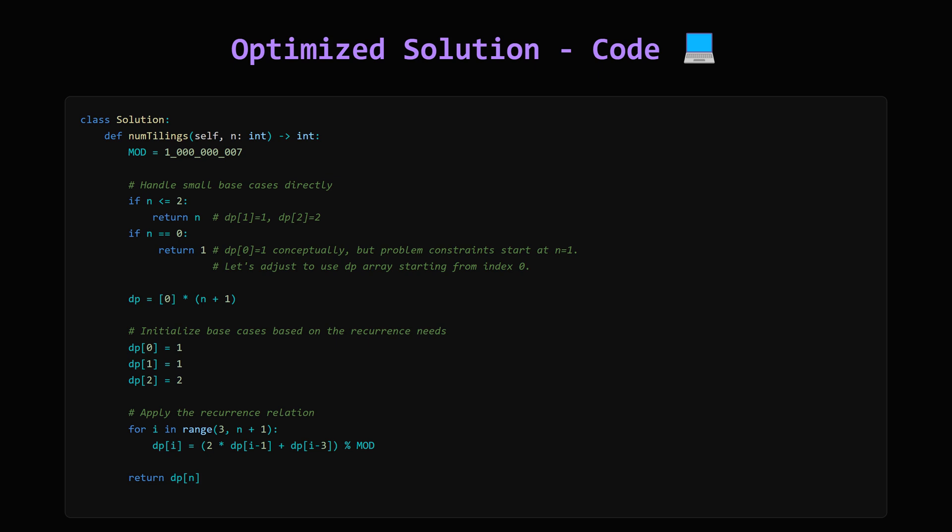Then, we loop from 3 up to n. Inside the loop, we calculate dp[i] using our recurrence. 2 times the previous value, plus the value from 3 steps back, making sure to take the result modulo MOD, to keep the numbers manageable. Finally, we return dp[n].